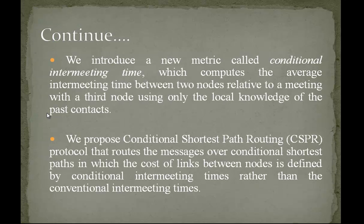We introduce a new metric called conditional intermeeting time, which computes the average intermeeting time between two nodes relative to a meeting with a third node using only the local knowledge of the past contacts.